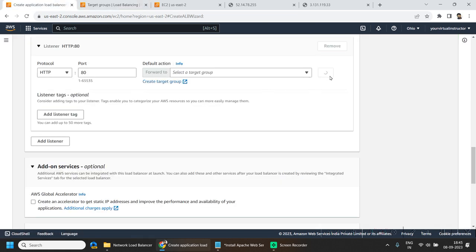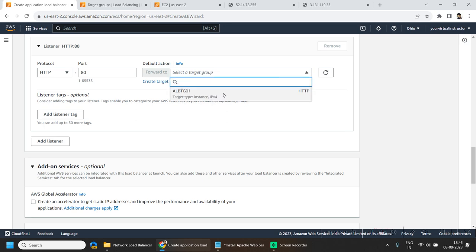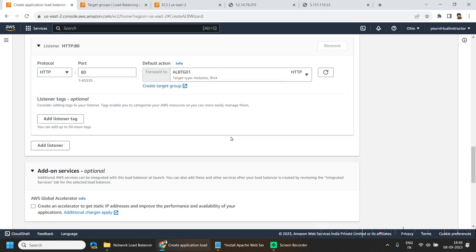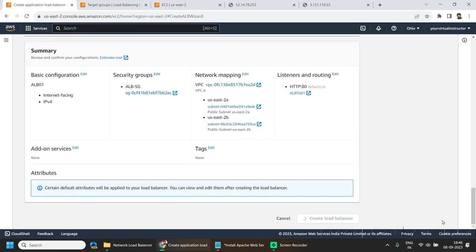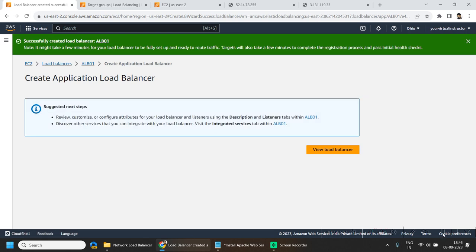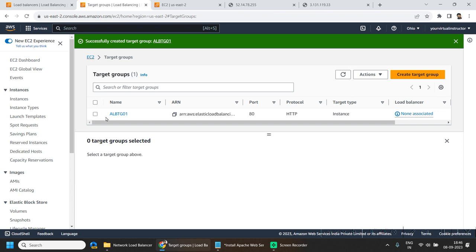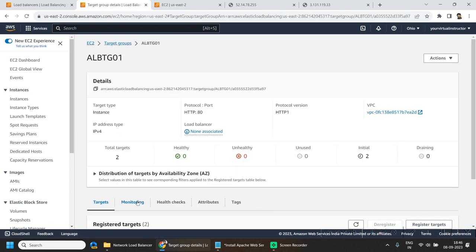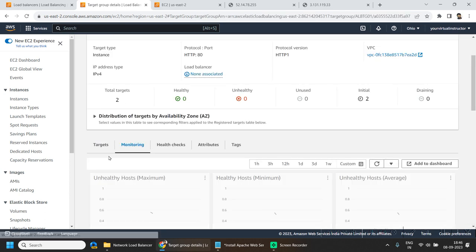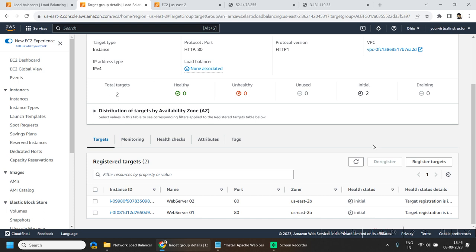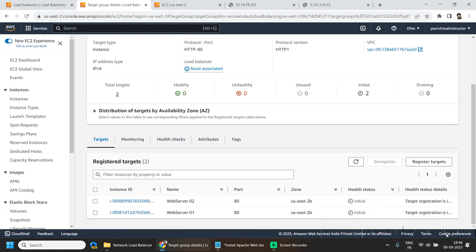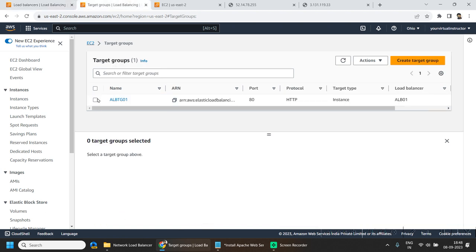Now hit on create load balancer. It will take a minute or so. In the meantime, if I go to my target group and go to the targets, the health status is still showing as initial. Now our load balancer is active.